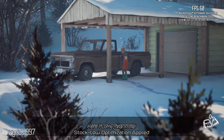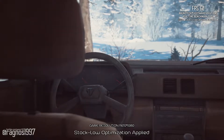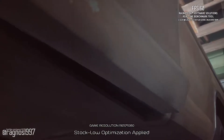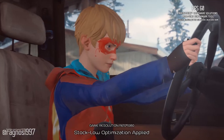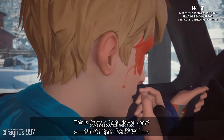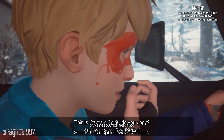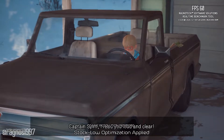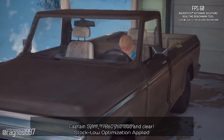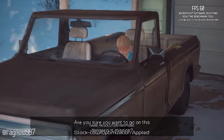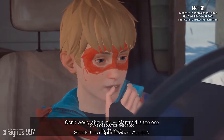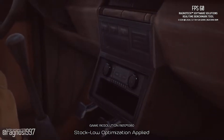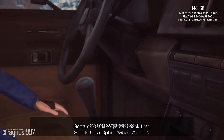Here I come, Mantroid. Come on, let's get going. This is Captain Spirit, you copy. Are you there, Sky Pirate? Captain Spirit, I read you loud and clear. Are you sure you want to go on this dangerous mission? Don't worry about me — Mantroid is the one in danger. Gotta do a quick system check first.